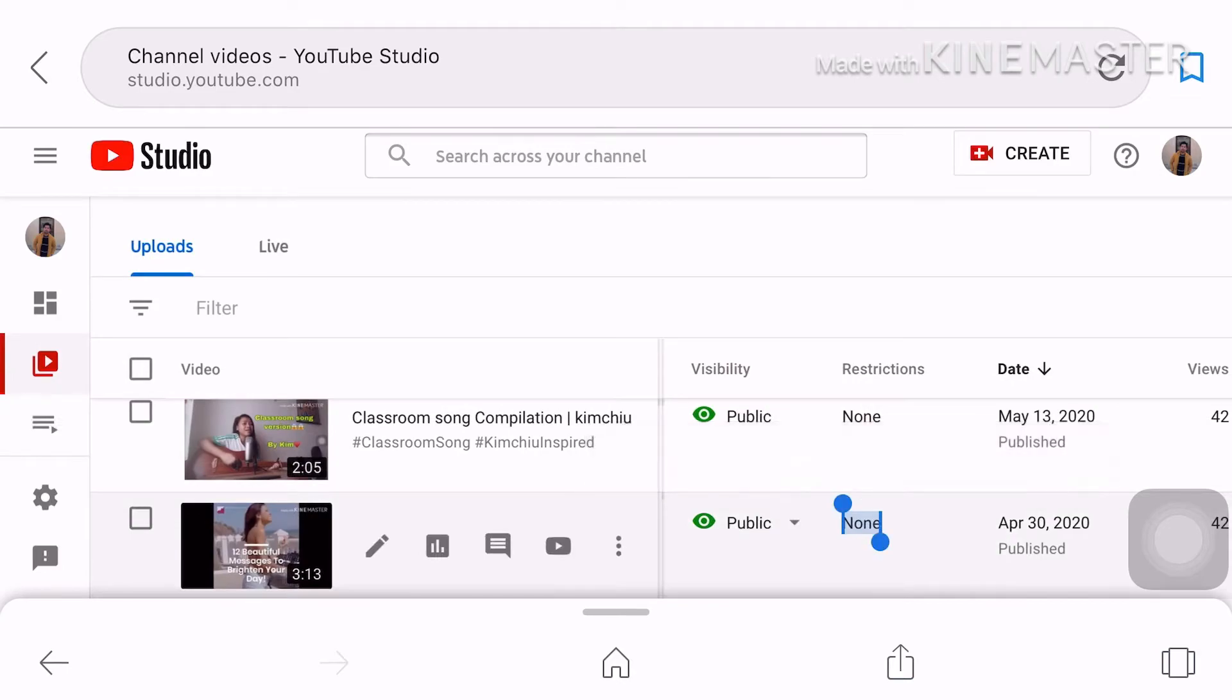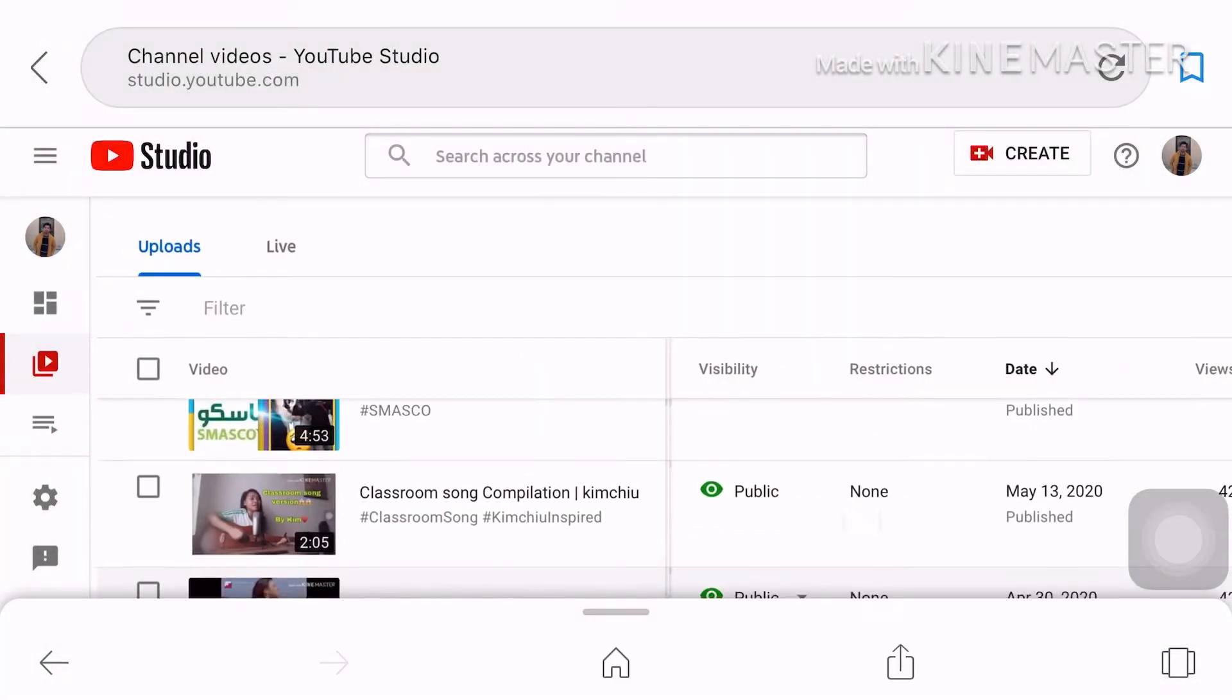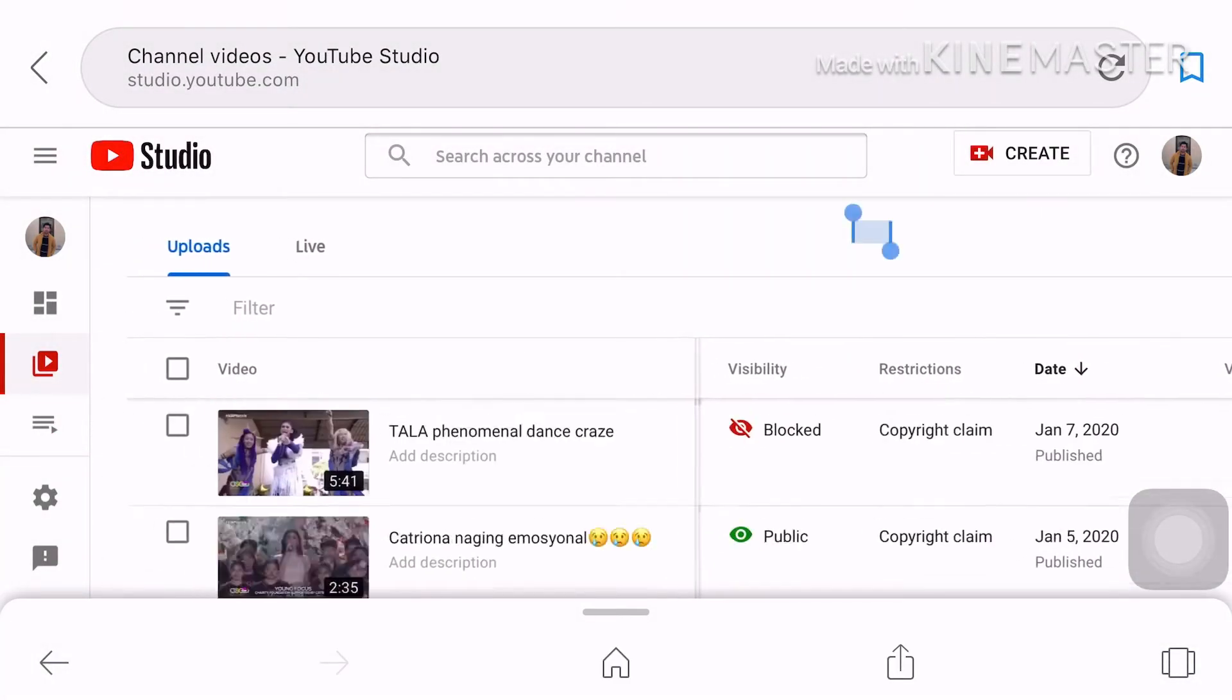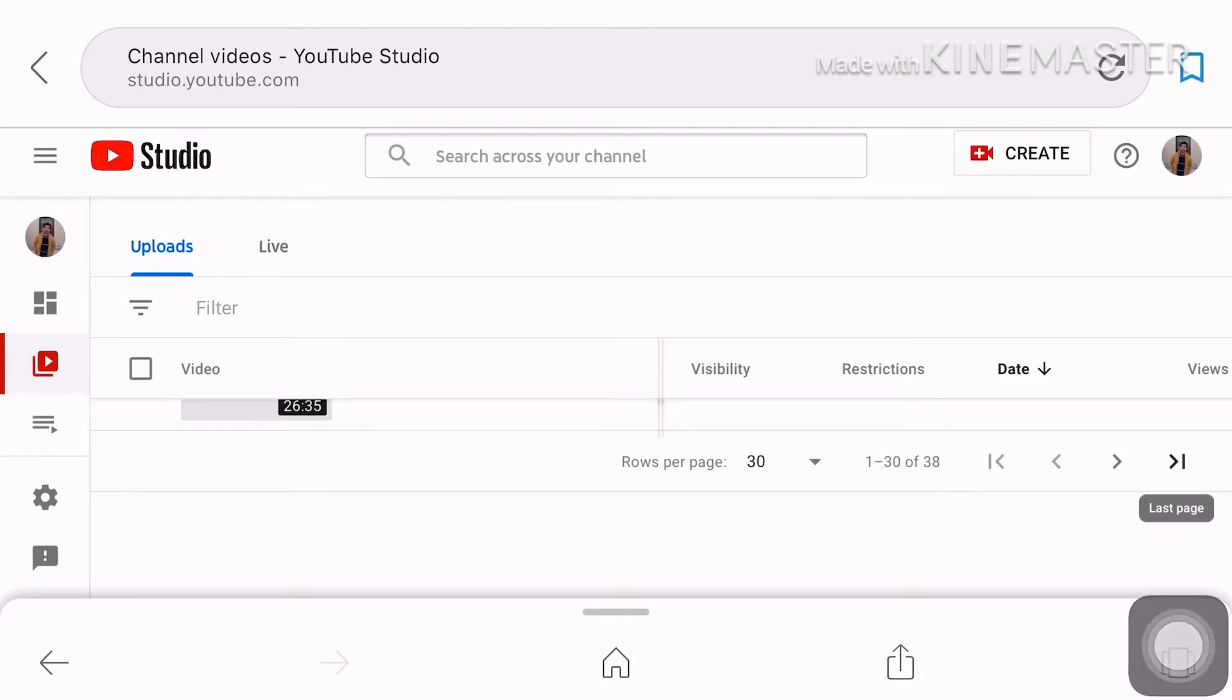Hanapin mo yung saan ka nagka copyright. So okay punta ko sa last page ko kasi nando yung copyright ko.